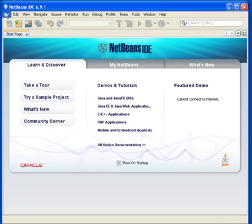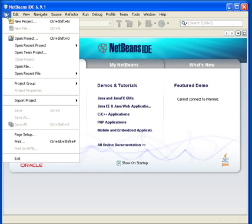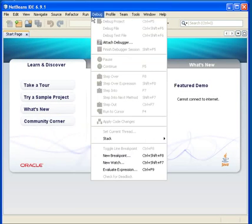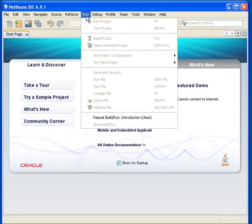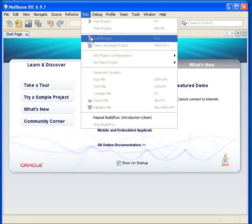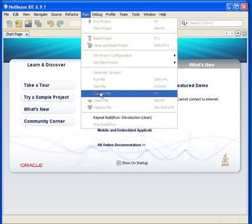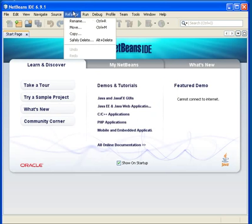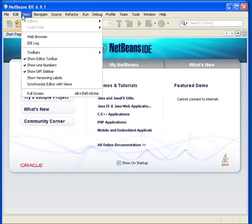There are some facilities here: New Project — that sounds interesting for us — Run, Run a Project, Compile, Run File. All of this is what we are going to do.